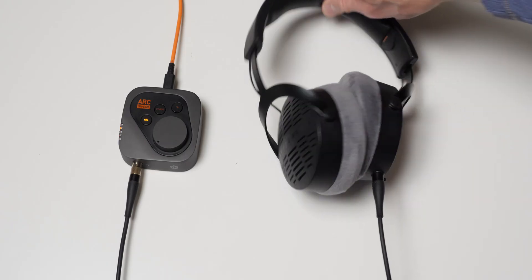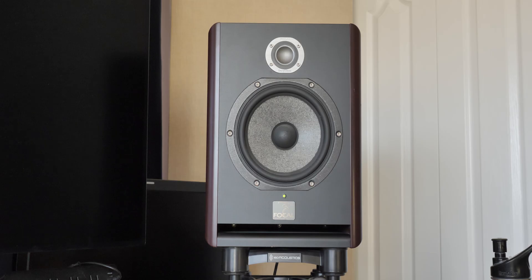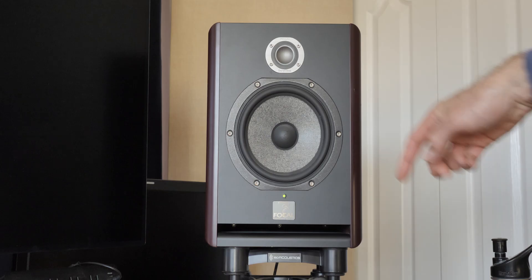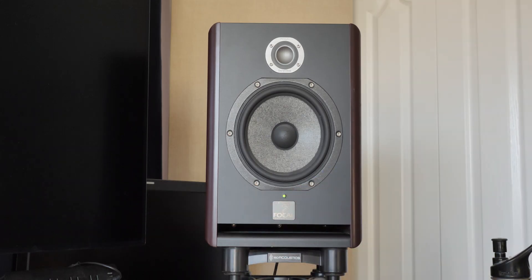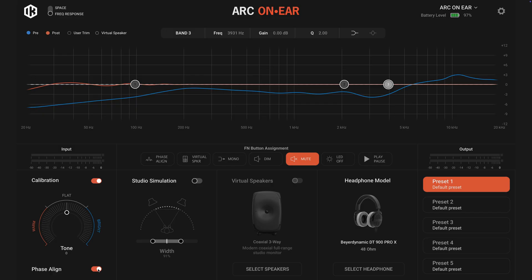When I go between my Beyerdynamic DT 900 Pro X's and my Focal Solo 6's, it's actually surprisingly close — I was impressed. Is it a perfect dead-ringer match? No. These are open-back headphones, which I prefer when mixing in my own space. The calibration does a really nice job. The Studio modeling is nice to turn on and off, but I don't think it fully solves the perspective problem. Maybe that's never going to be fully possible with headphones.